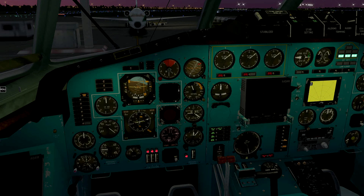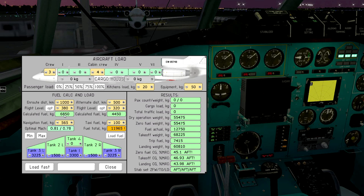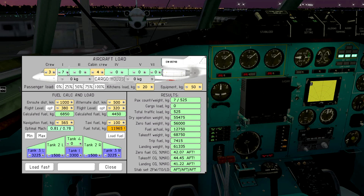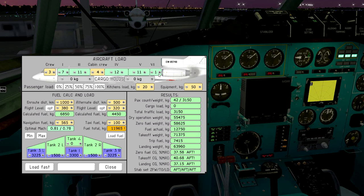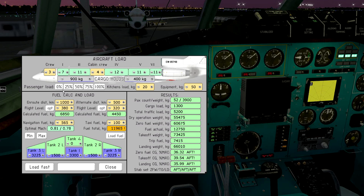Open the load panel. Select number of passengers, crew, and cargo load. You can also use these presets.